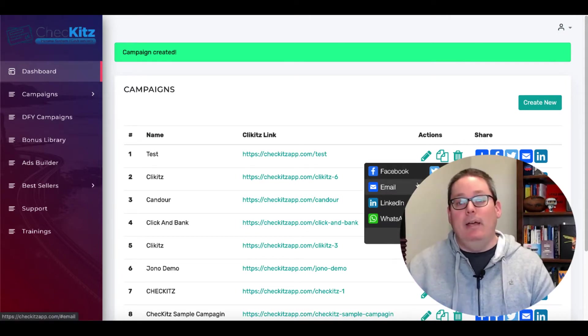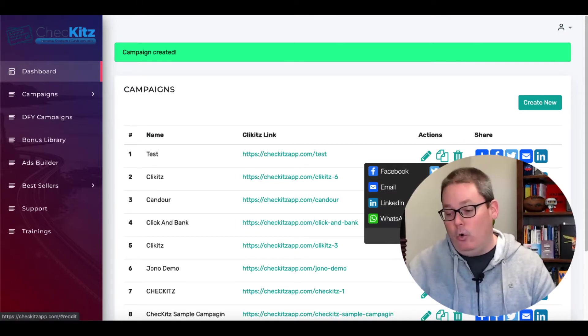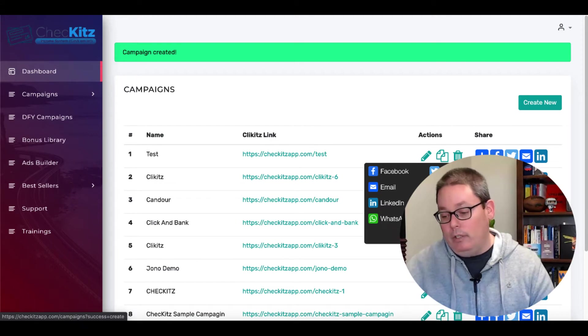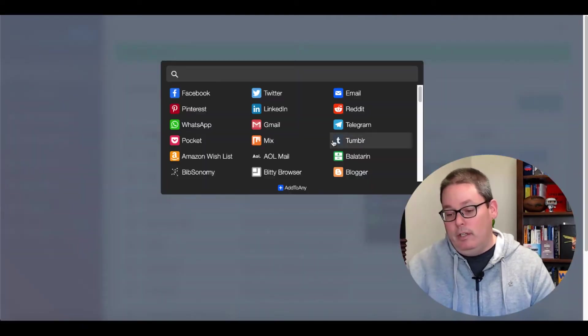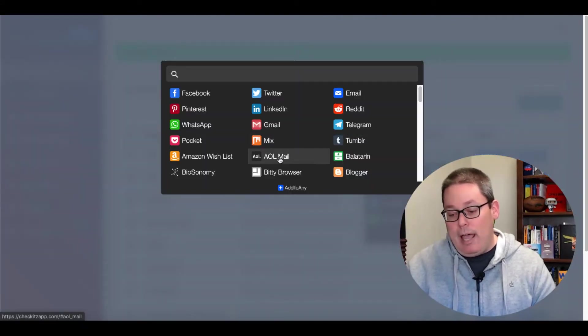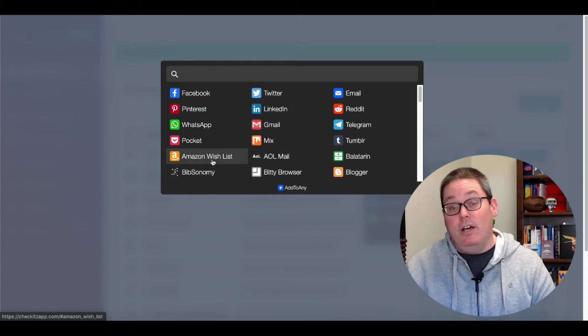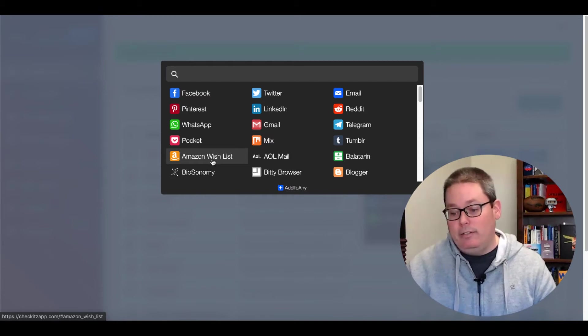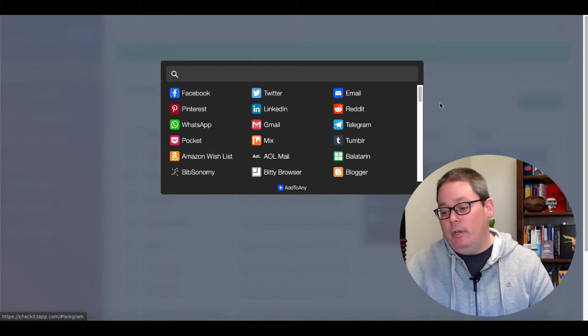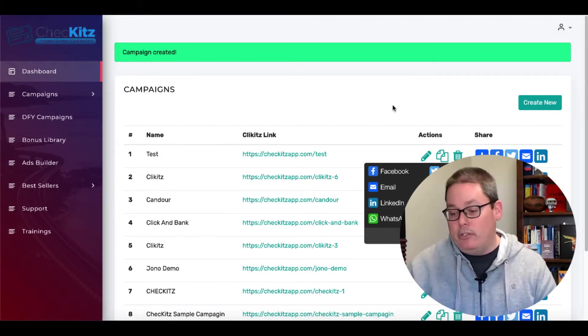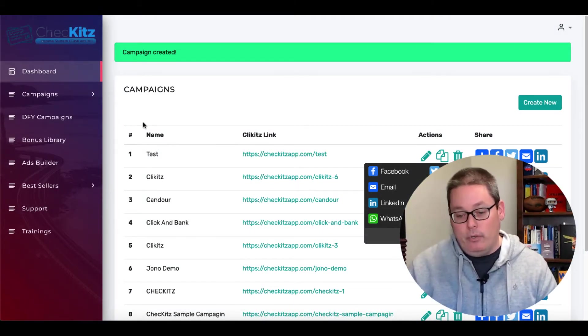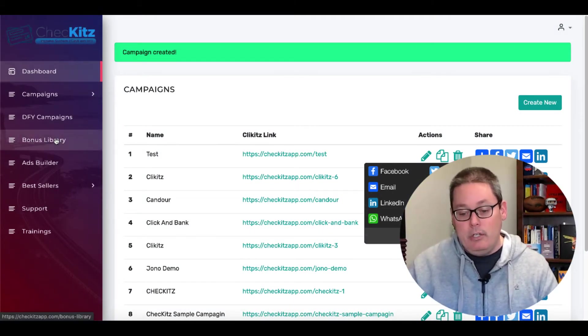Those are your traffic sources right there. Social media, email, SMS, a whole laundry list of things that you may not use. AOL mail, Amazon wish list. So there you go. That's your free traffic source. But we'll continue on.